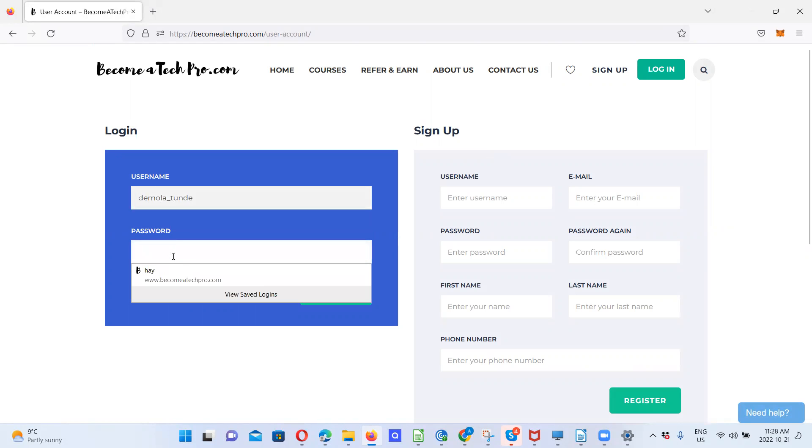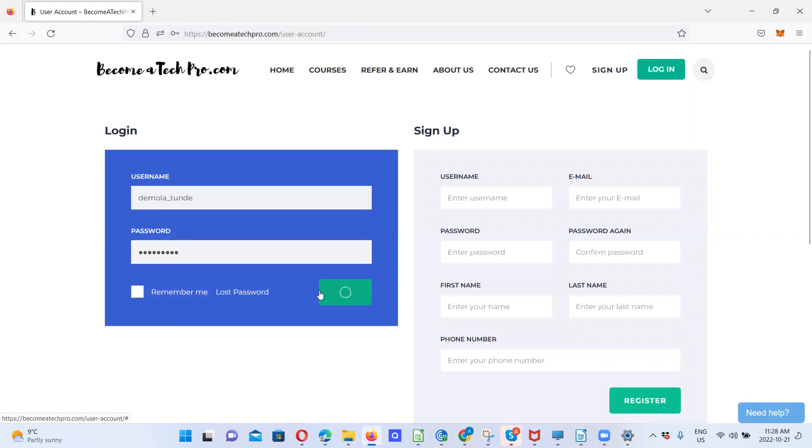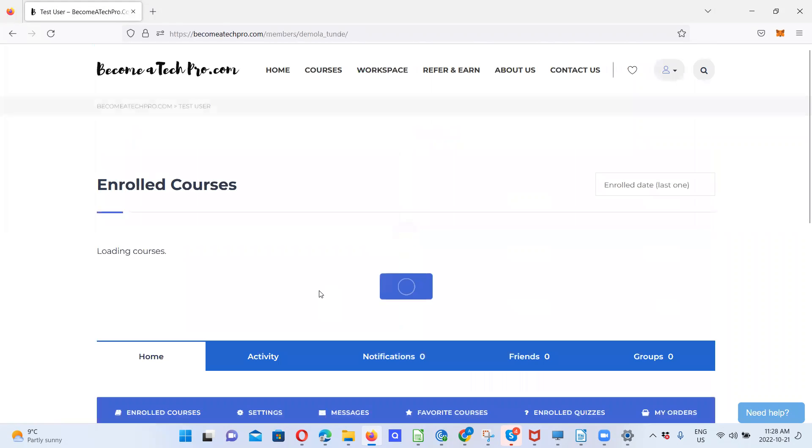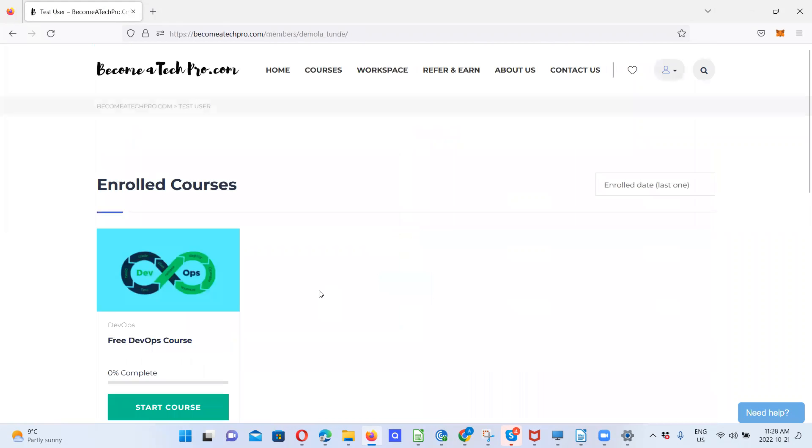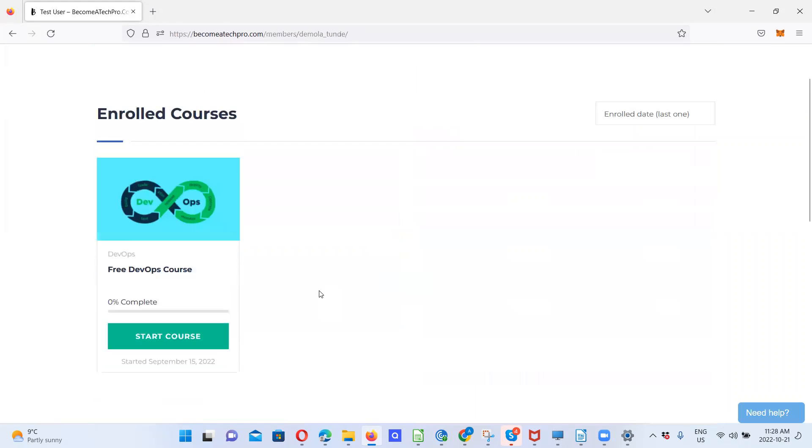But I already have an account. So let me just use this. Successfully logged in.